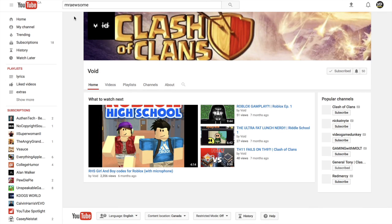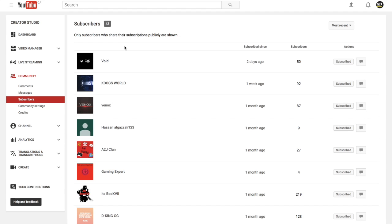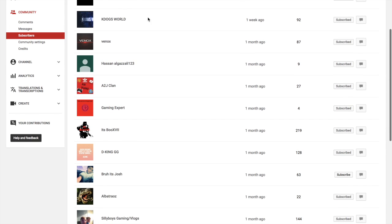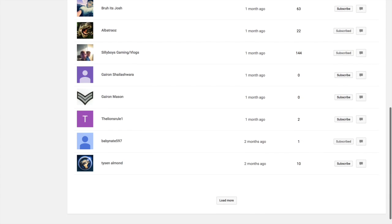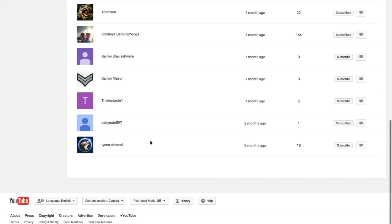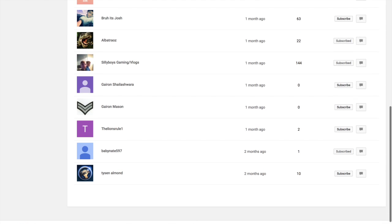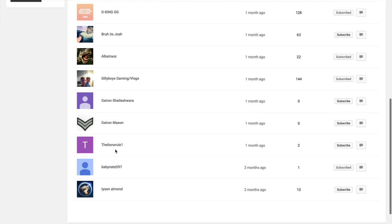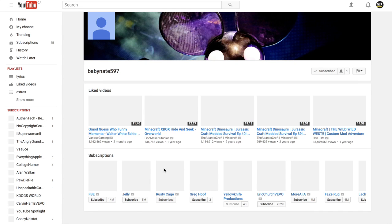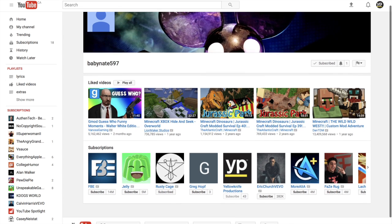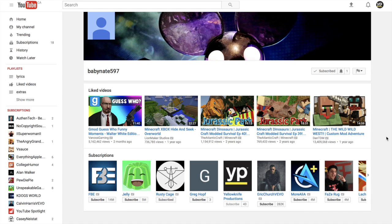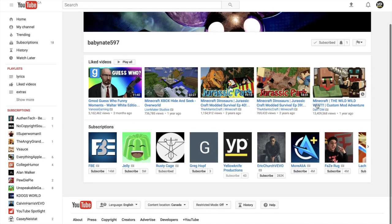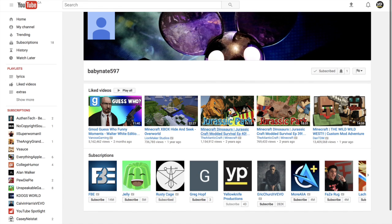He's gonna say who it is. The next shout-out will go to Baby Nate, I believe. Yes, so Baby Nate 597, and subscribe to him because he only has one. He's my friend from school too.